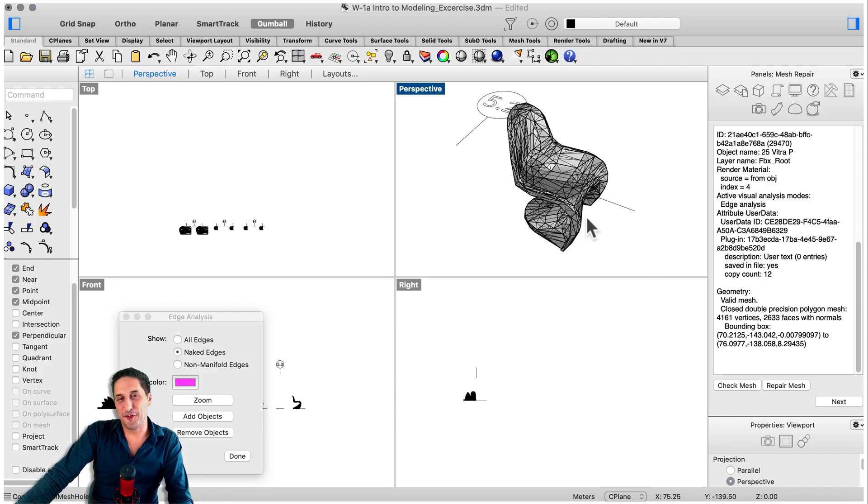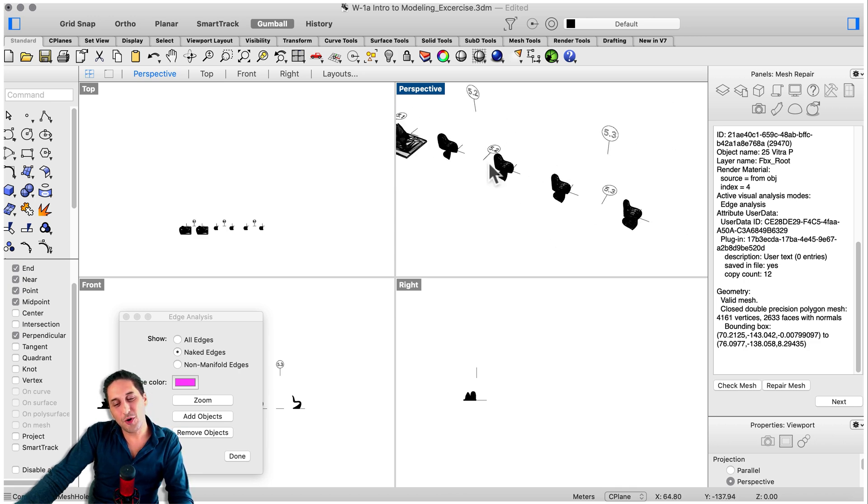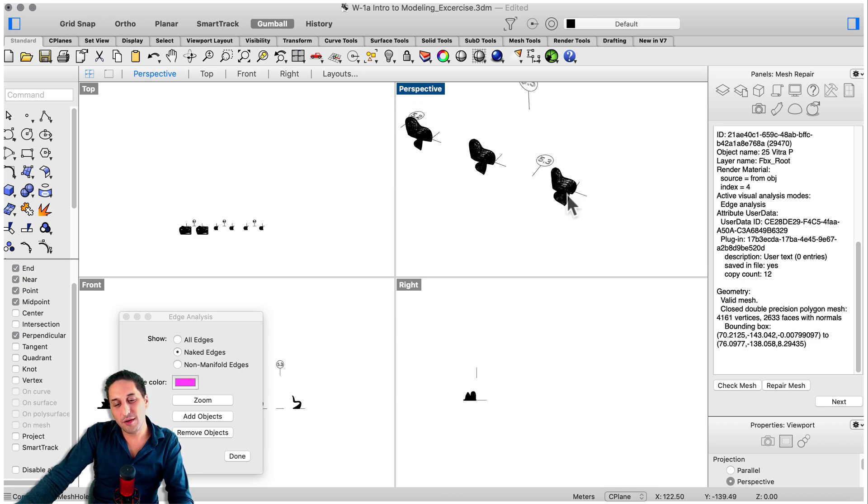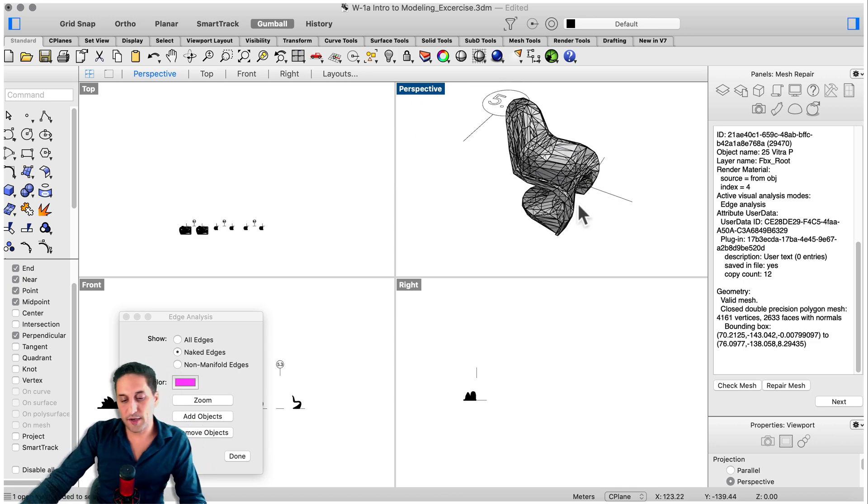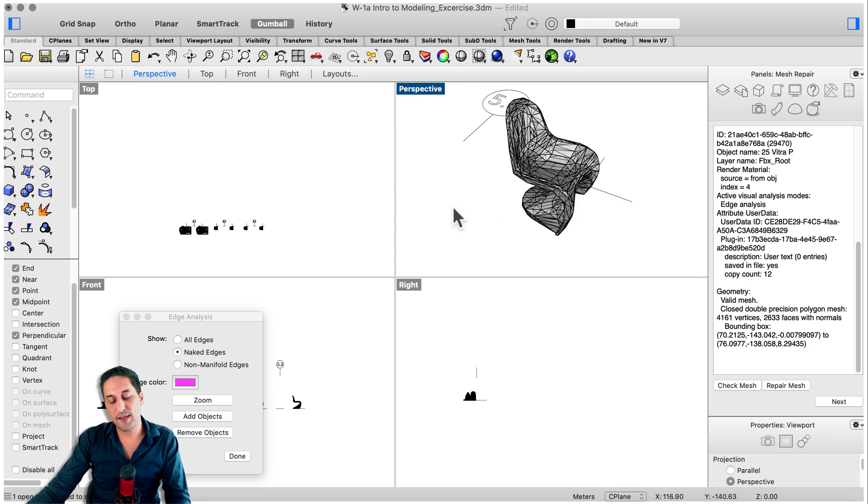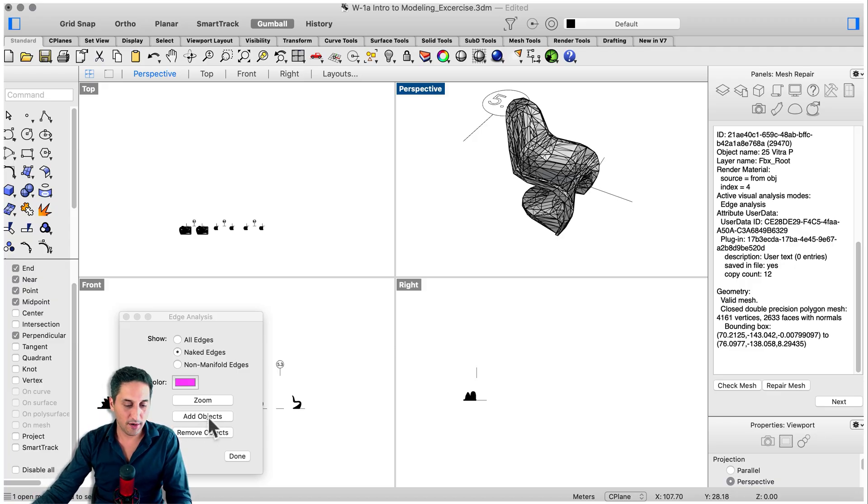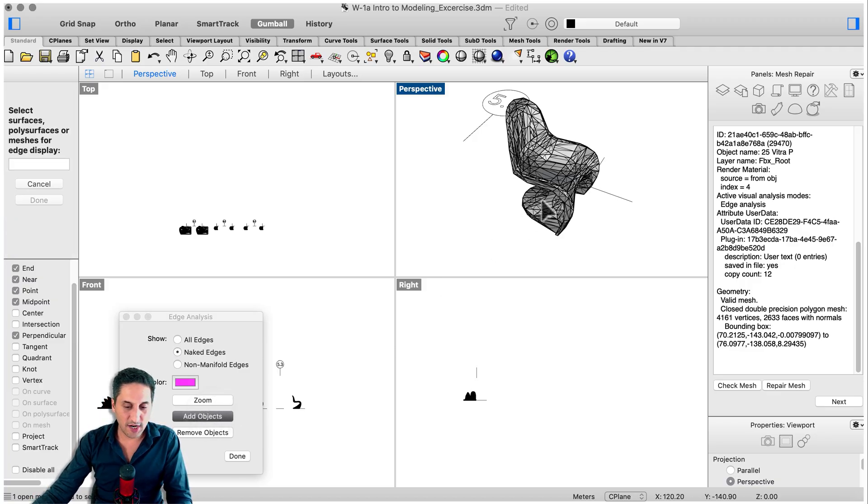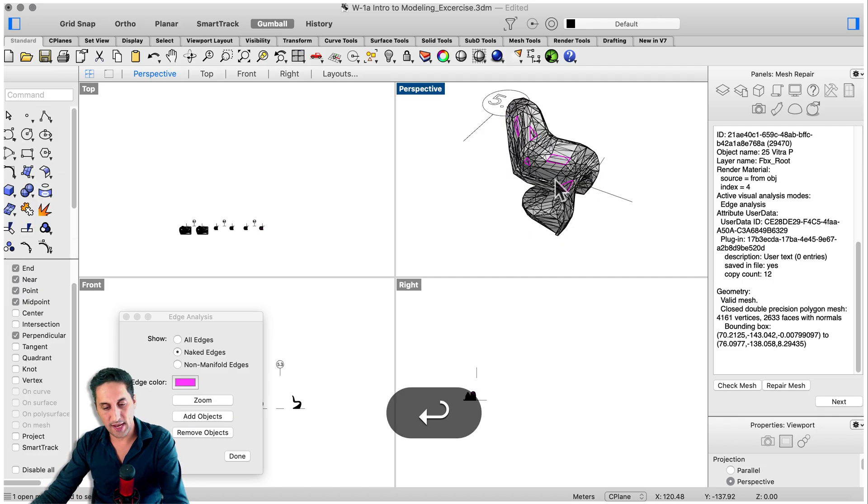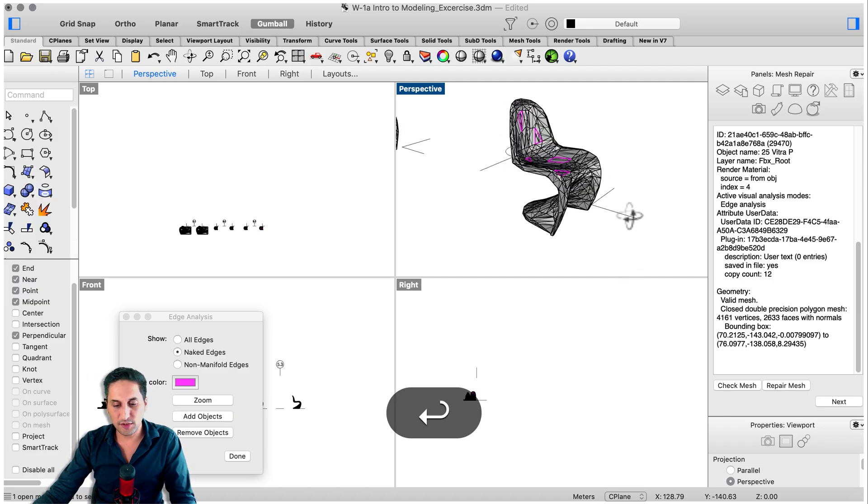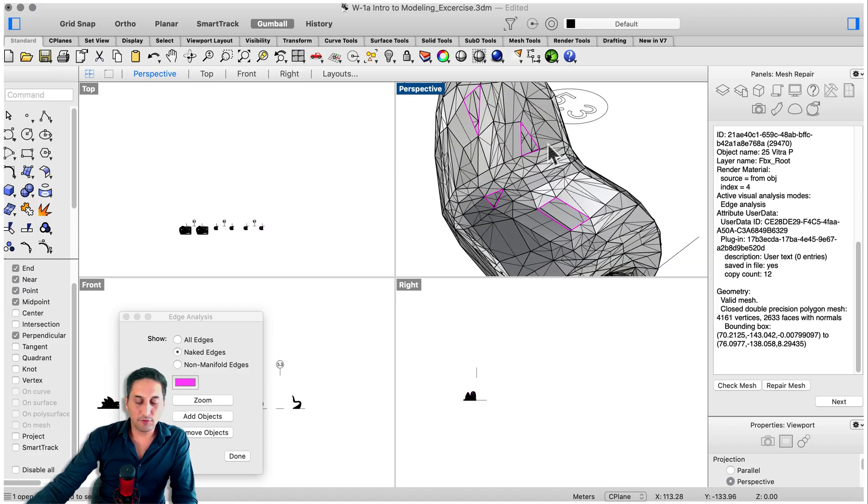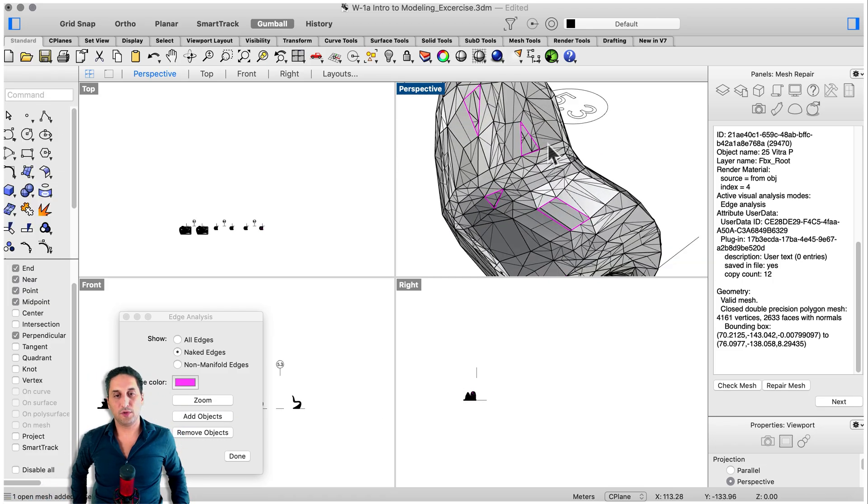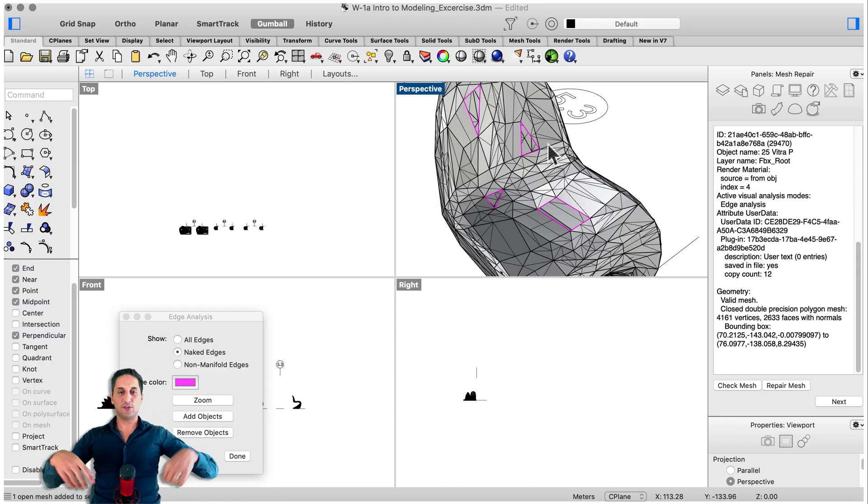Hopefully this solved your problem. If it didn't we're going to have to go real manual. I kept one here with the same kinds of holes, but now I'm going to show you how to repair them one by one. Add objects, select that one, enter. Just to visualize the holes. In the script I left you three, four good ideas on how to do it.